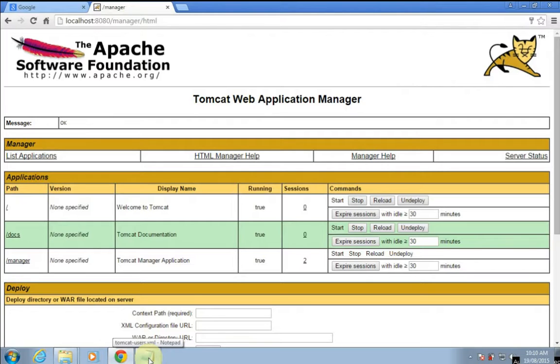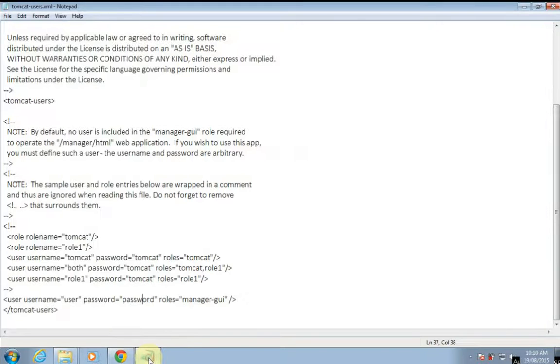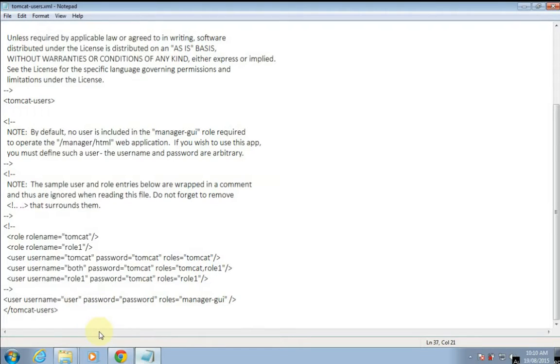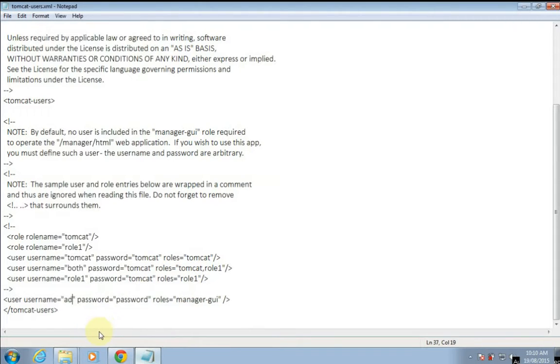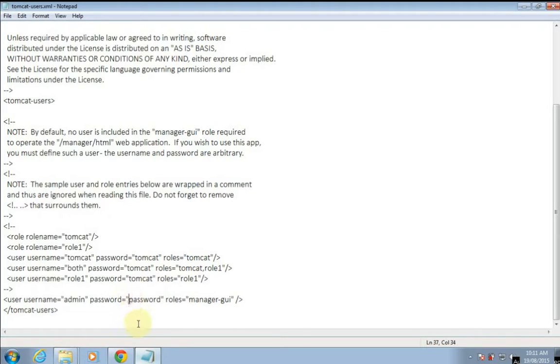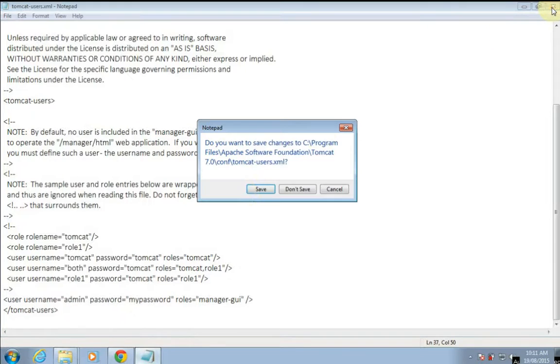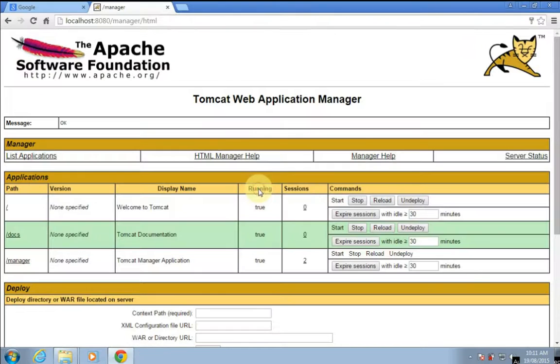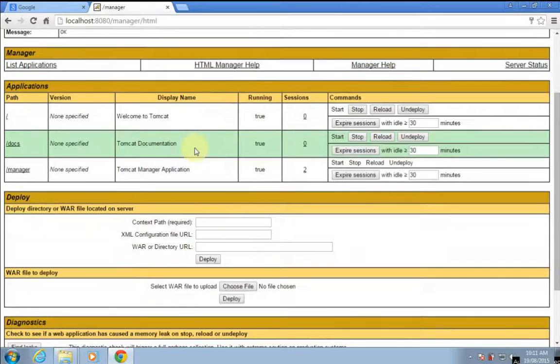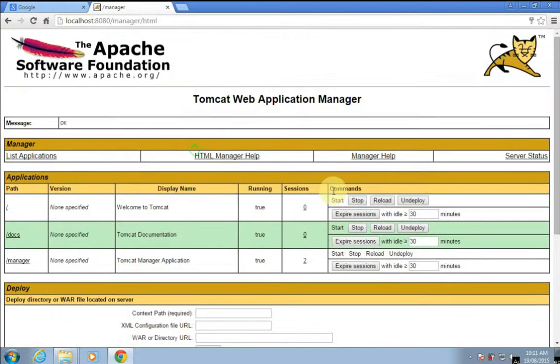We can change that also. I will change the username to 'admin' and password to 'my password', and role as manager GUI - don't change that. Close this and save. To have these changes take effect, we have to restart the Apache Tomcat server.